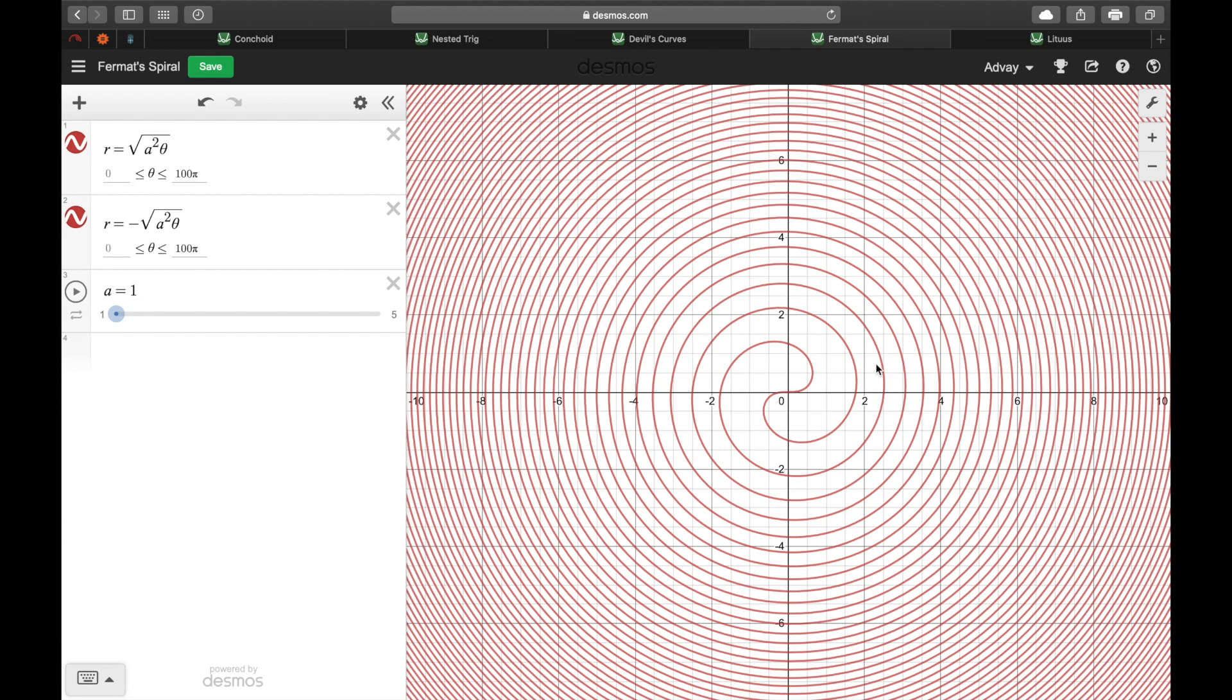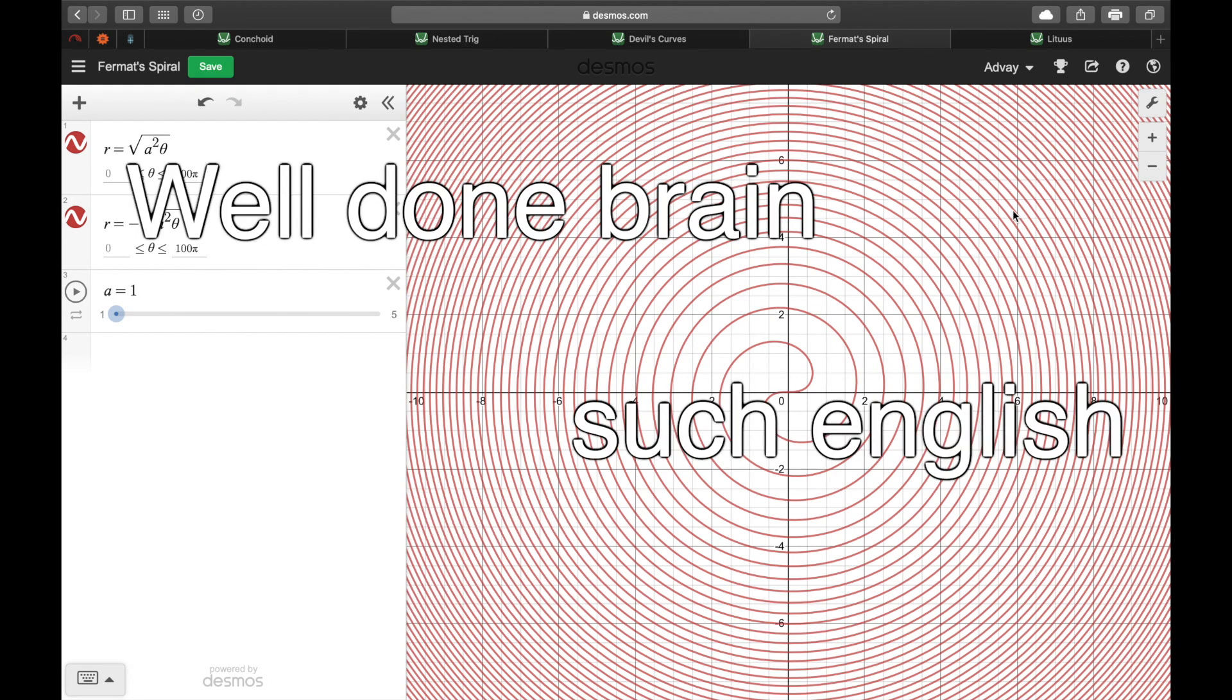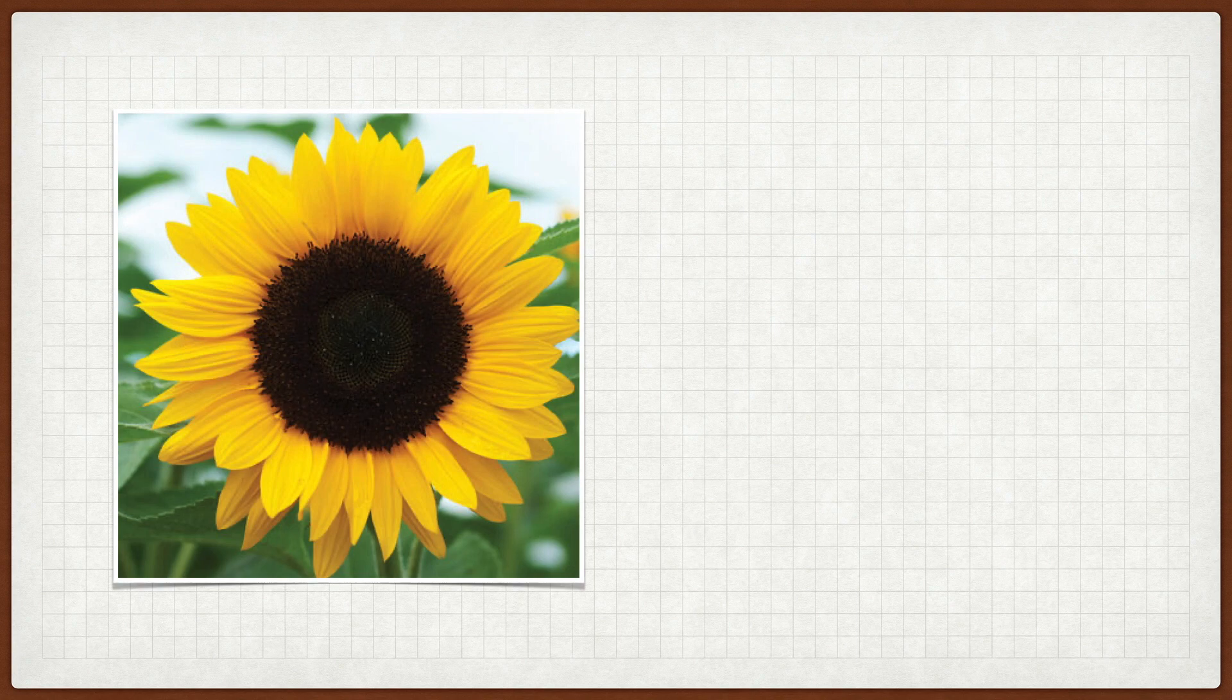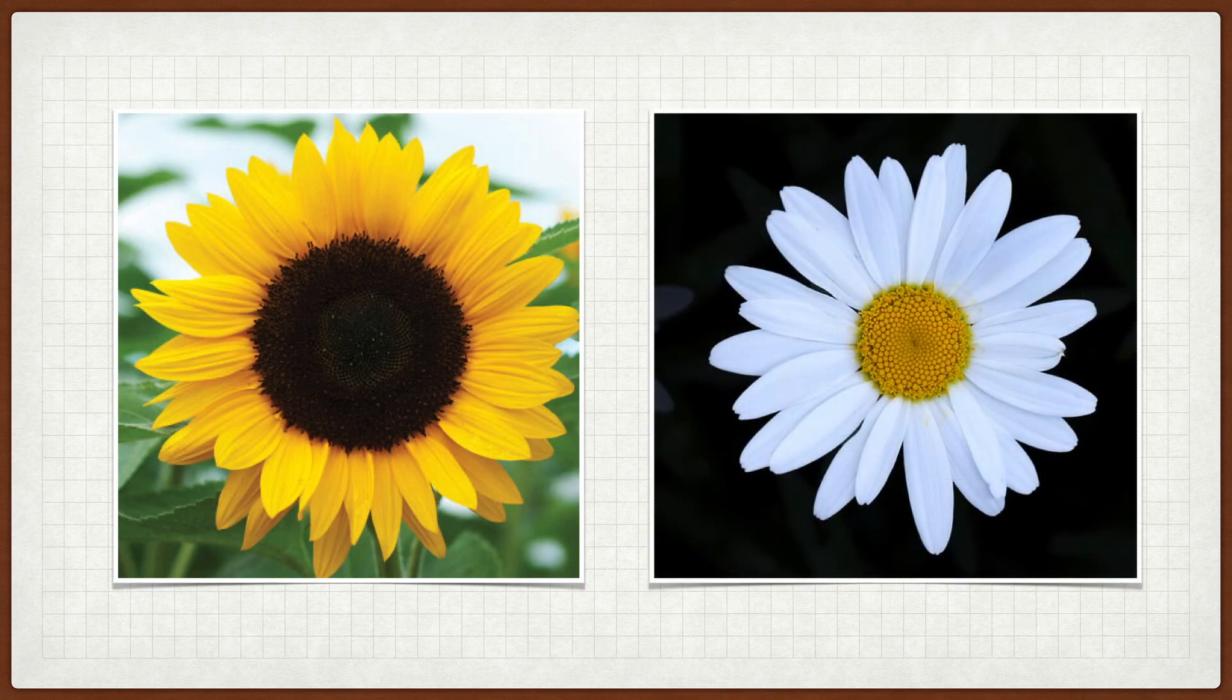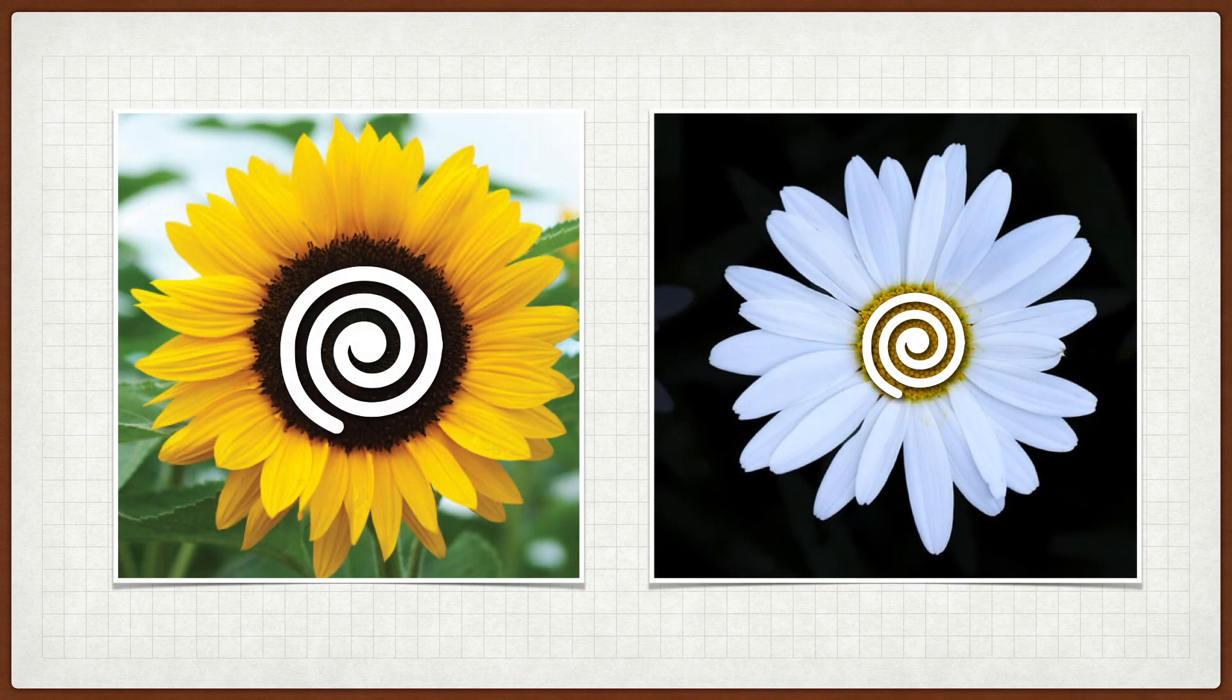An interesting fact about these concentric circles is that patterns in nature seem to follow a similar pattern. For example, sunflowers and daisies have spirals within them that follow very, very similar ratios.